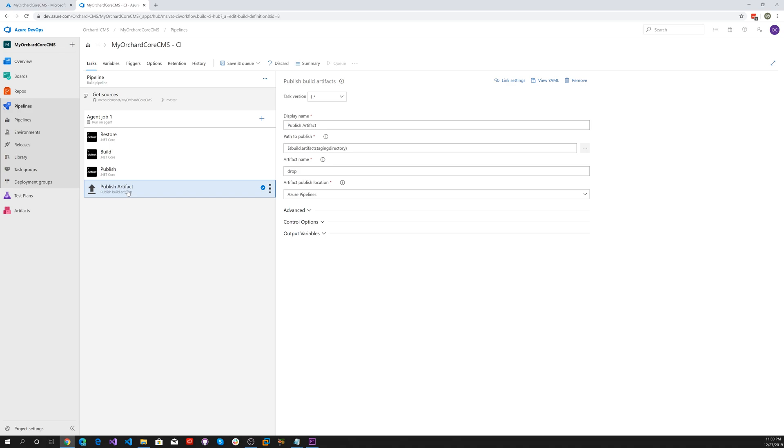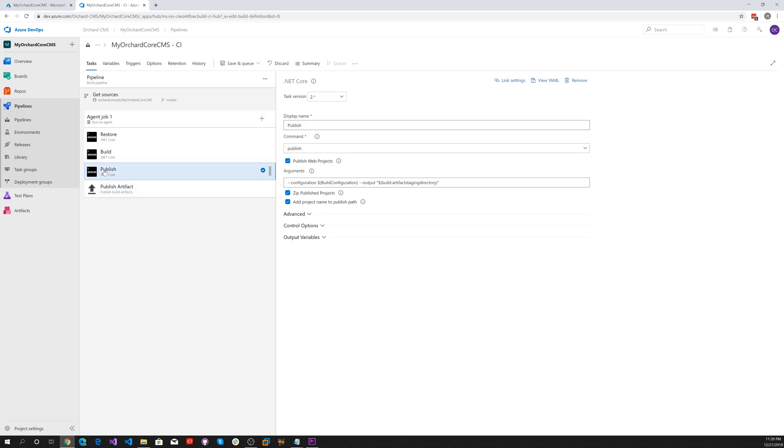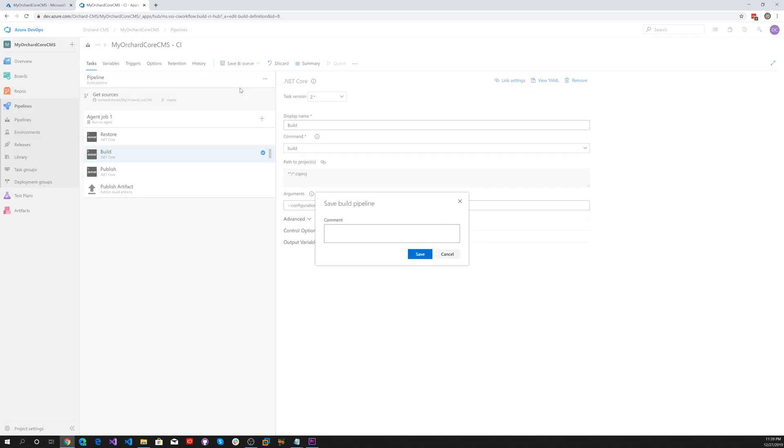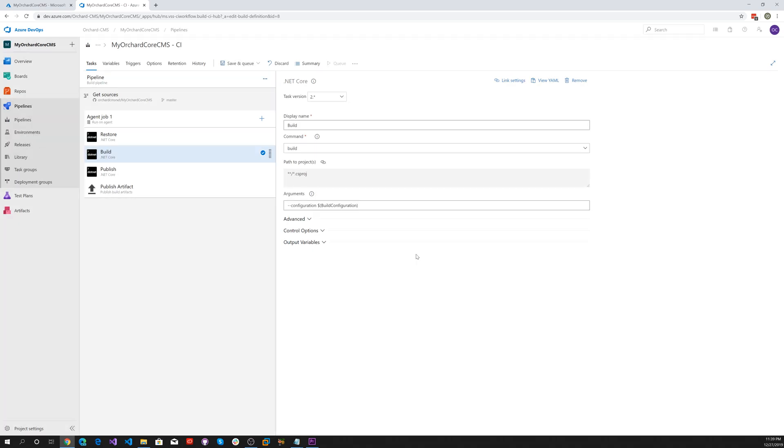Then our artifacts, that's all set up and ready. Let's go ahead and save that and just say continue. Now we've configured our CI pipeline. Let's configure our CD pipeline.